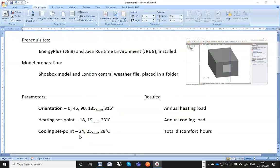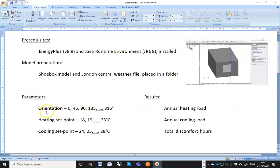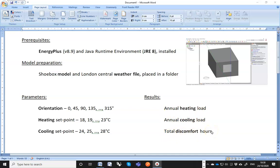Let's use a very simple example to see how quickly we can get from downloading JEPLUS to having the results back. There are some prerequisites. I have EnergyPlus V8.9 and the Java runtime environment version 8 installed. The model was created in DesignBuilder. The EnergyPlus model file was exported and placed in a folder together with the weather file we are going to use. These are the parameters we are going to include in this example: orientation, heating and cooling set points. And those are the results we are interested in: annual heating load, cooling load, and the total discomfort hours.